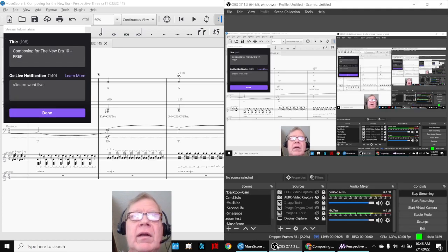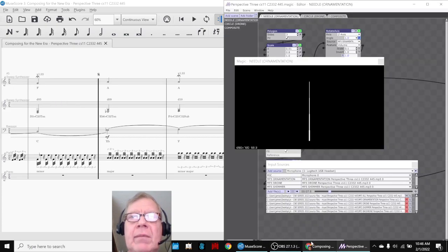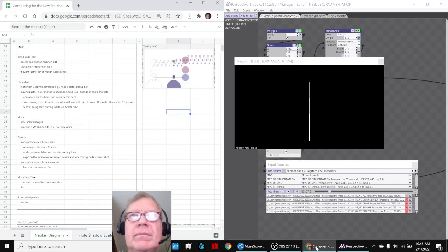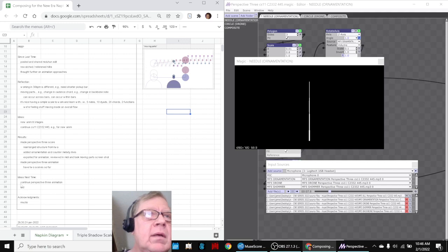So our ideas for next time are continue the animation, add the third scene.